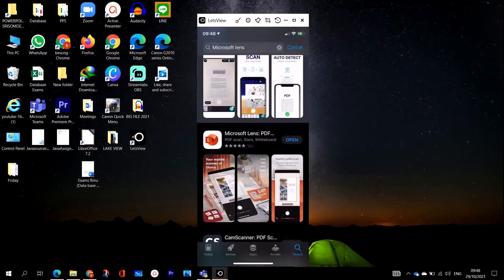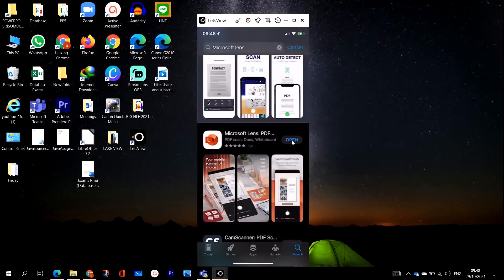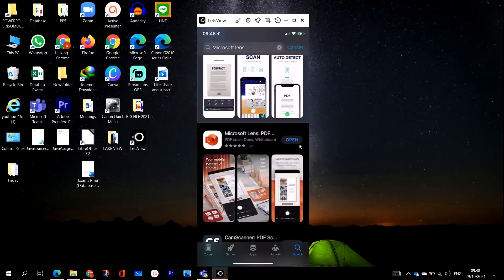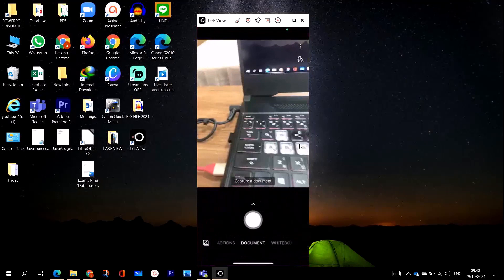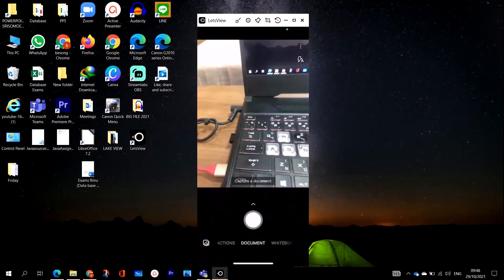Then you type Microsoft Lens PDF and click on install. It is actually free, but I already have it, so I'm going to click on open. I want to show you how Microsoft Lens works to scan and use high quality documents.